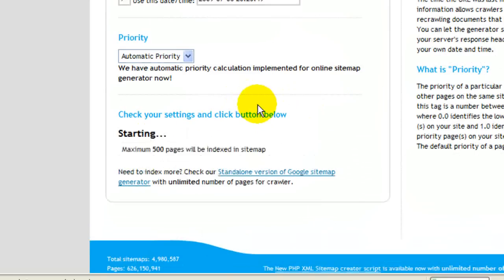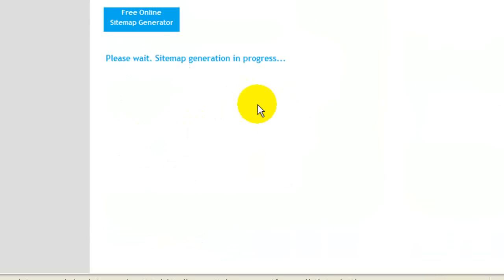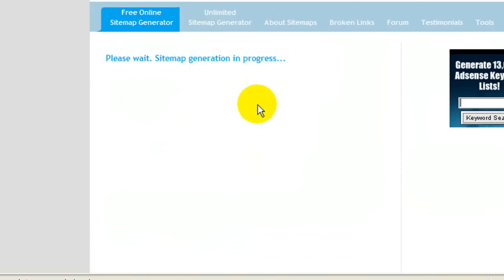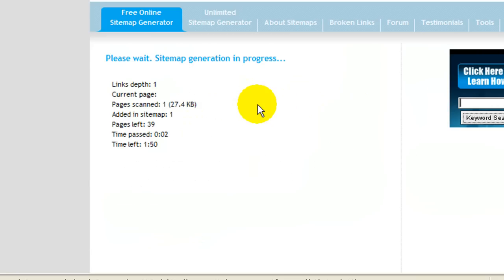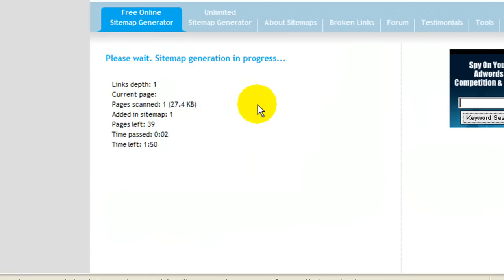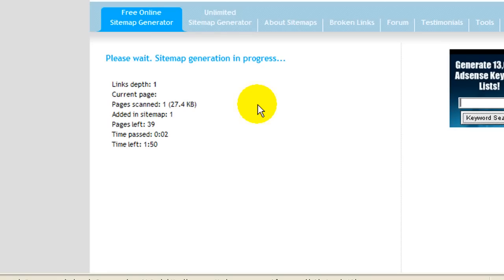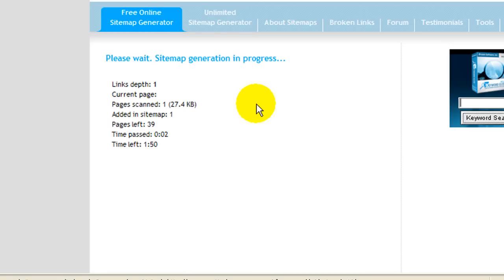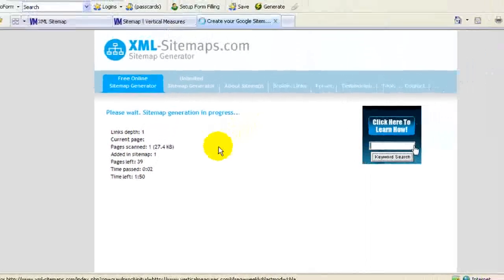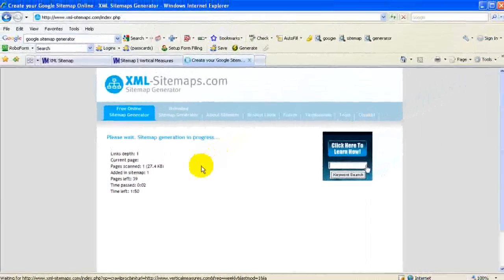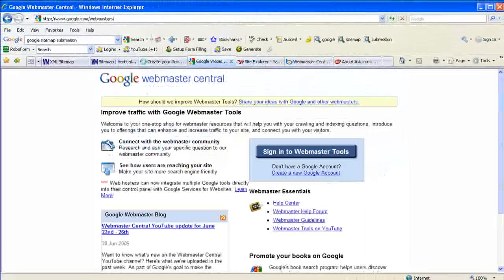This will give you some results, and the results that are given you'll have to download. And then once you download them, you'll have to upload them to your server. This does require some ability. So if you're unfamiliar with something like that, you might contact your webmaster, or you're welcome to contact us as well. After you create your sitemap, you're going to probably want to submit it to each of the major search engines.